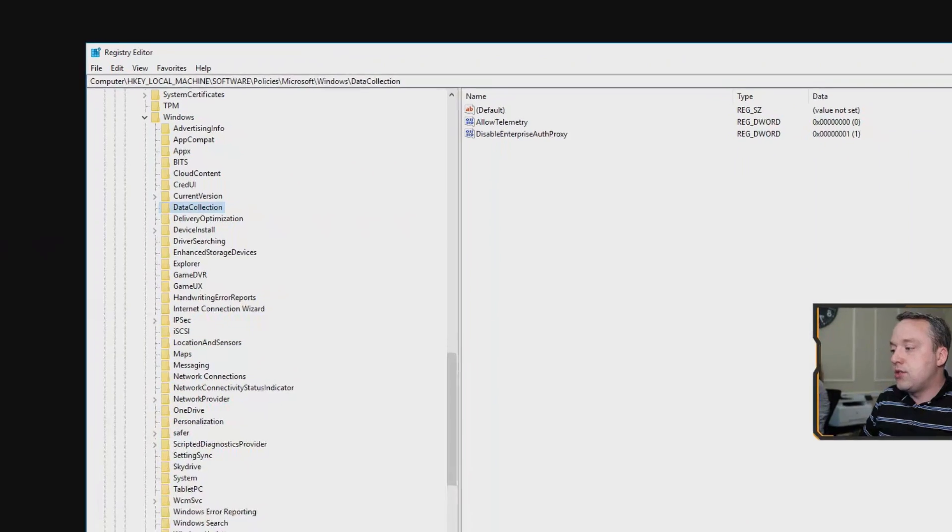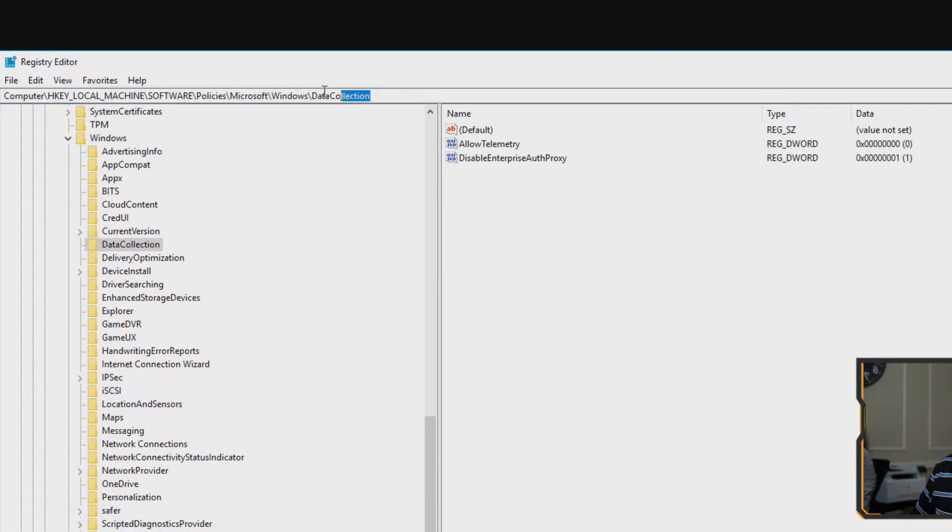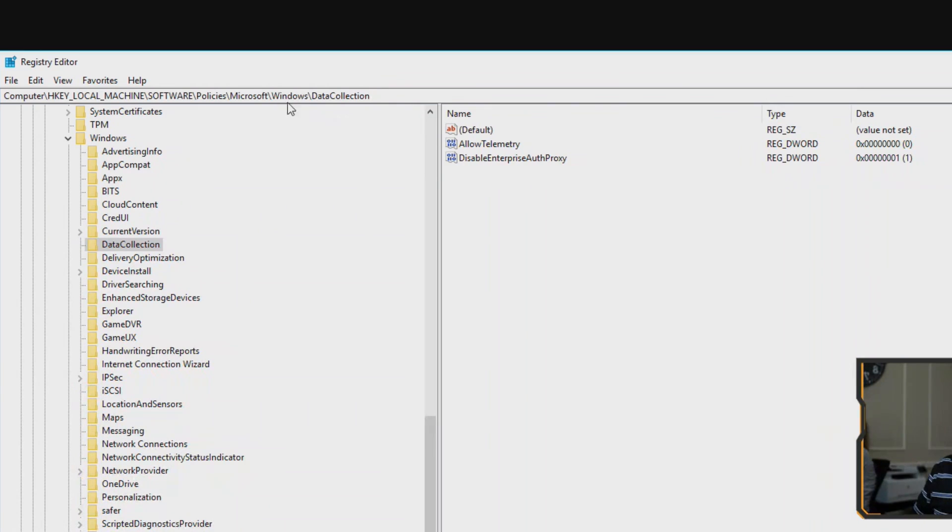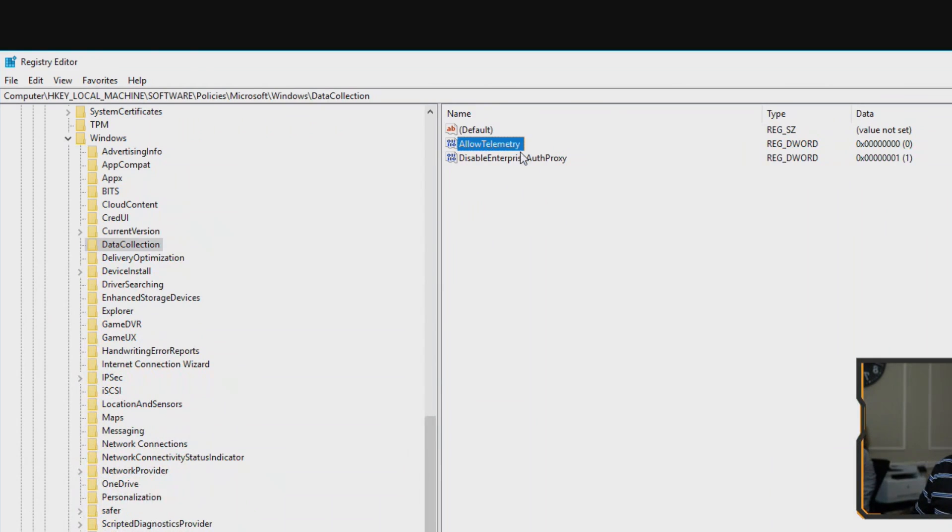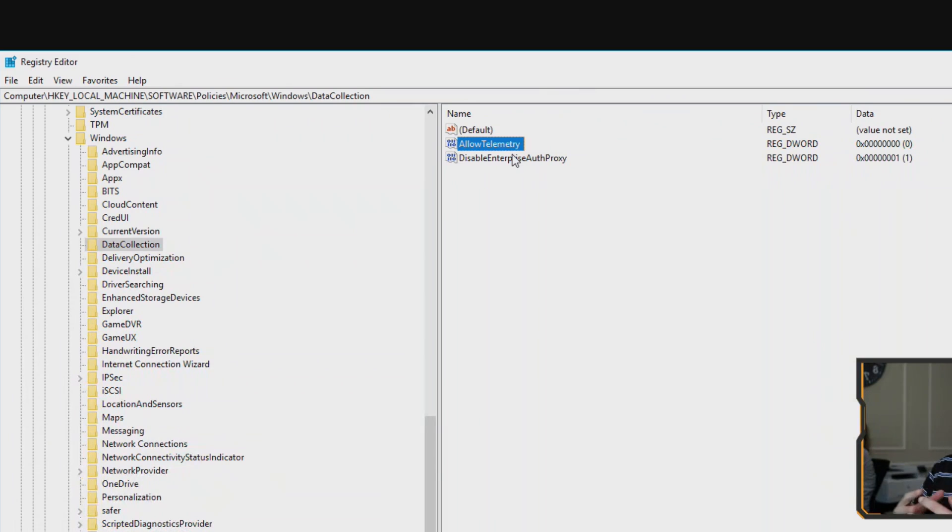That's why I like to do a registry edit. If you go to this actual key right here, you'll notice there's a data collection key under Microsoft Windows in the policy section. You need to add this DWORD allow telemetry and put it to zero. So this basically switches it to the security only aspect where it will only report your hardware ID and any viruses and things that you may run into.